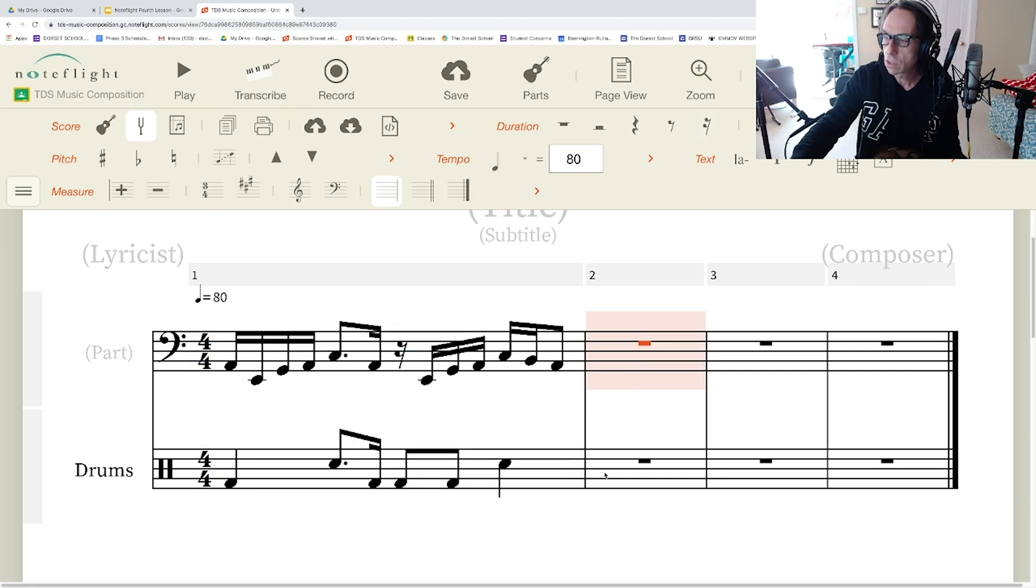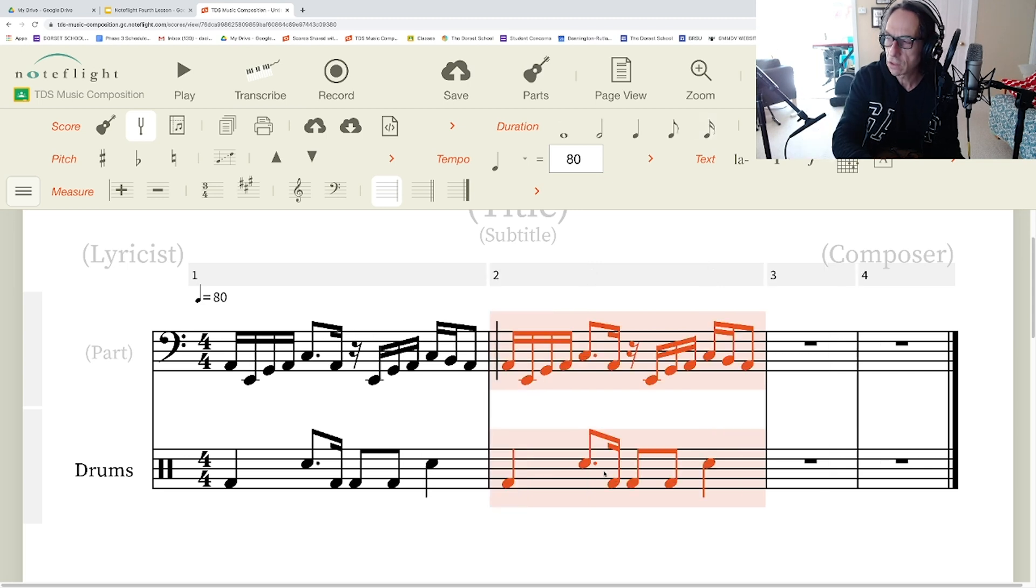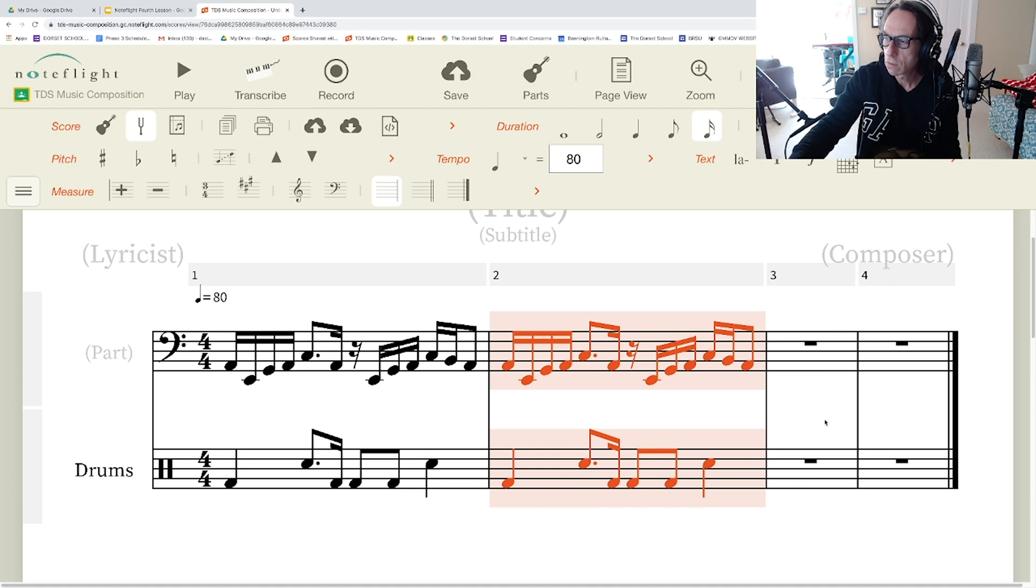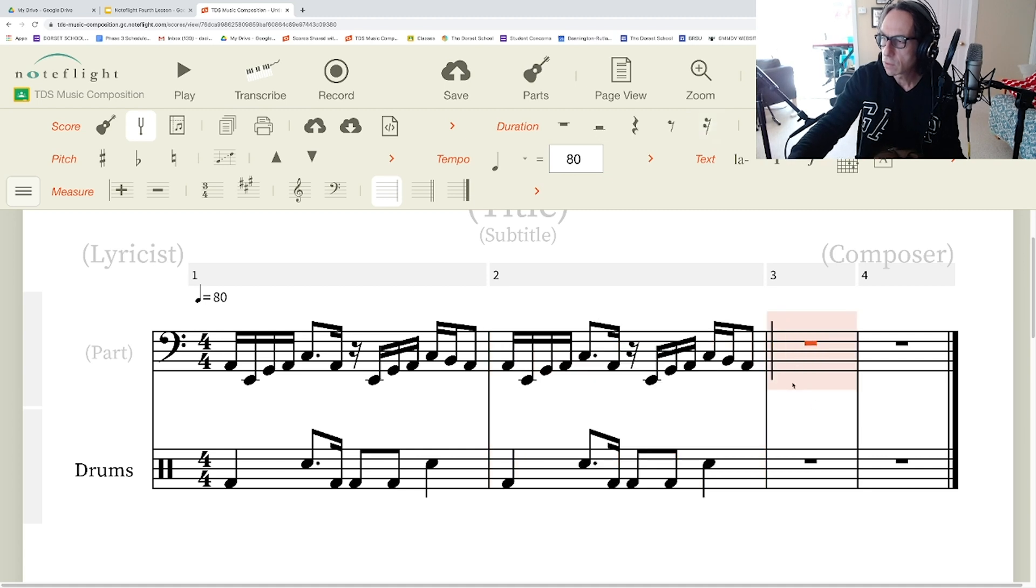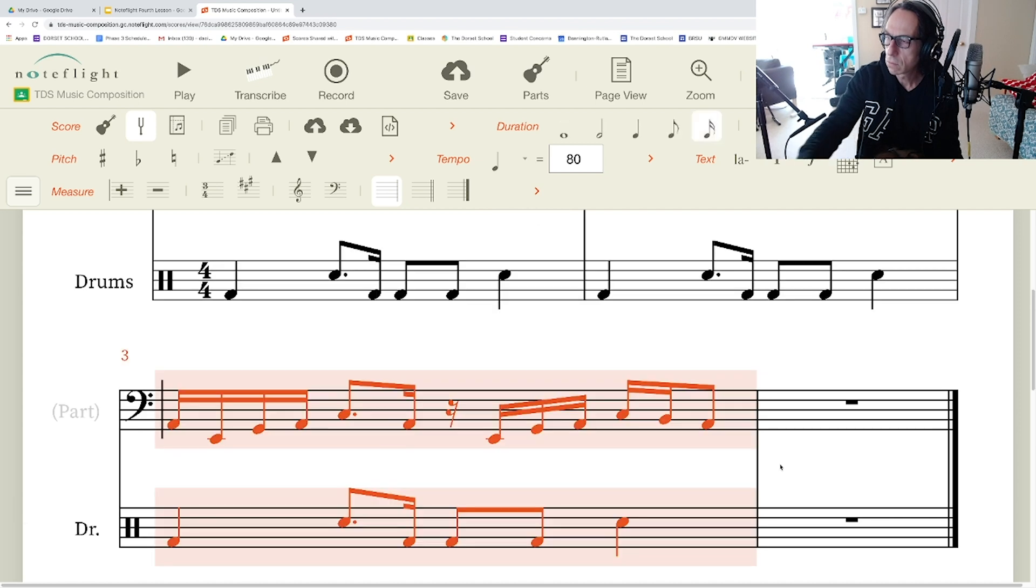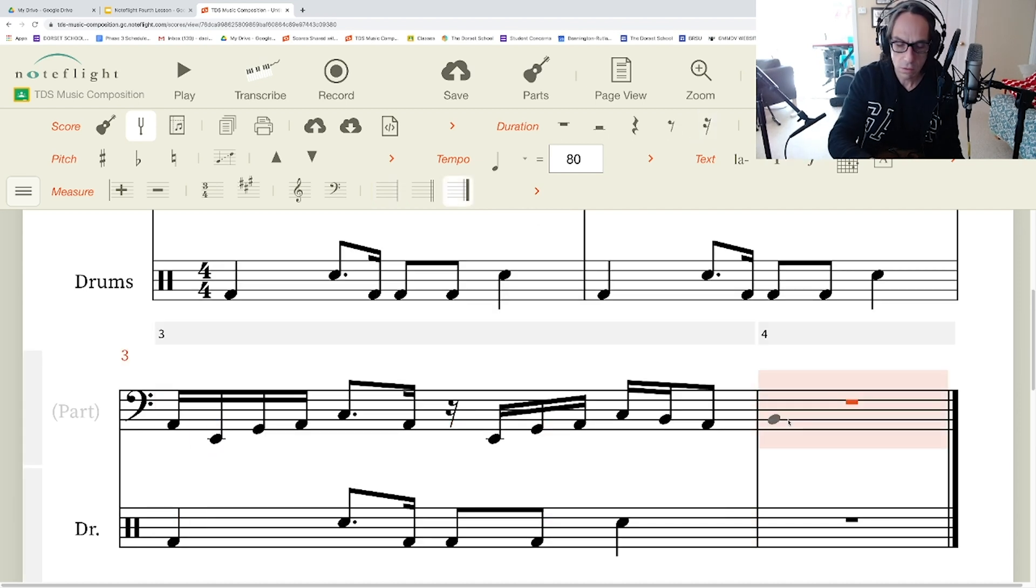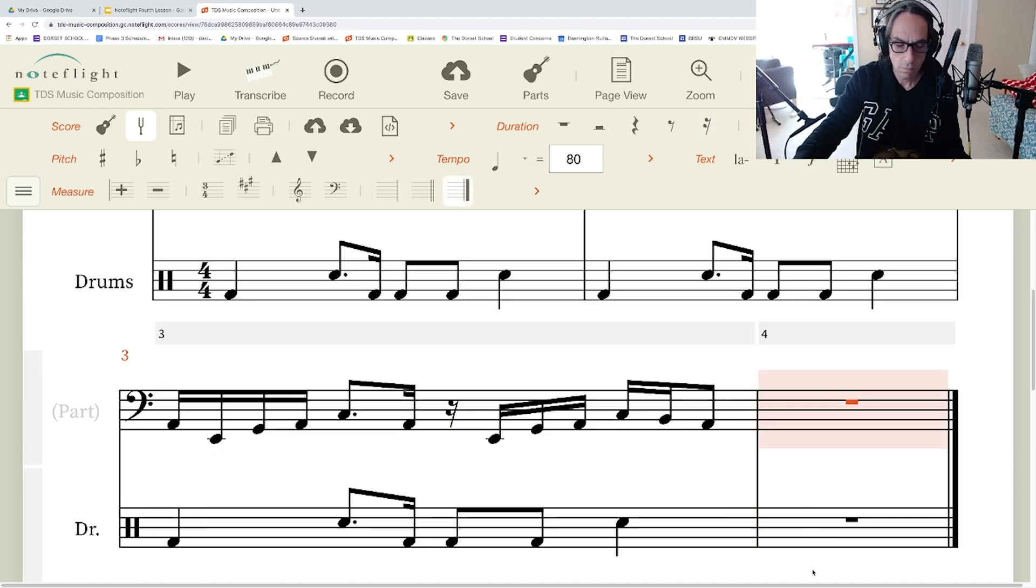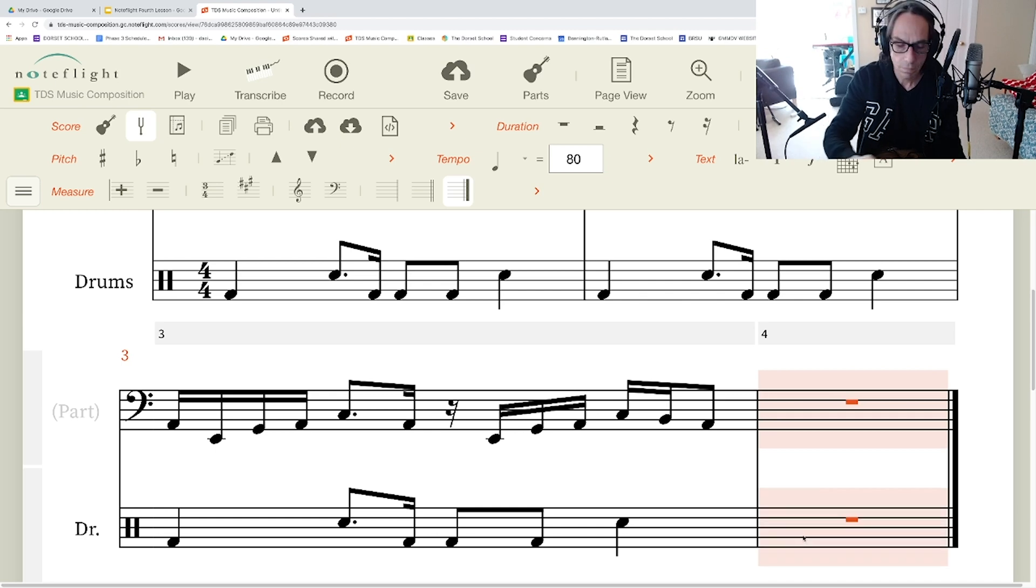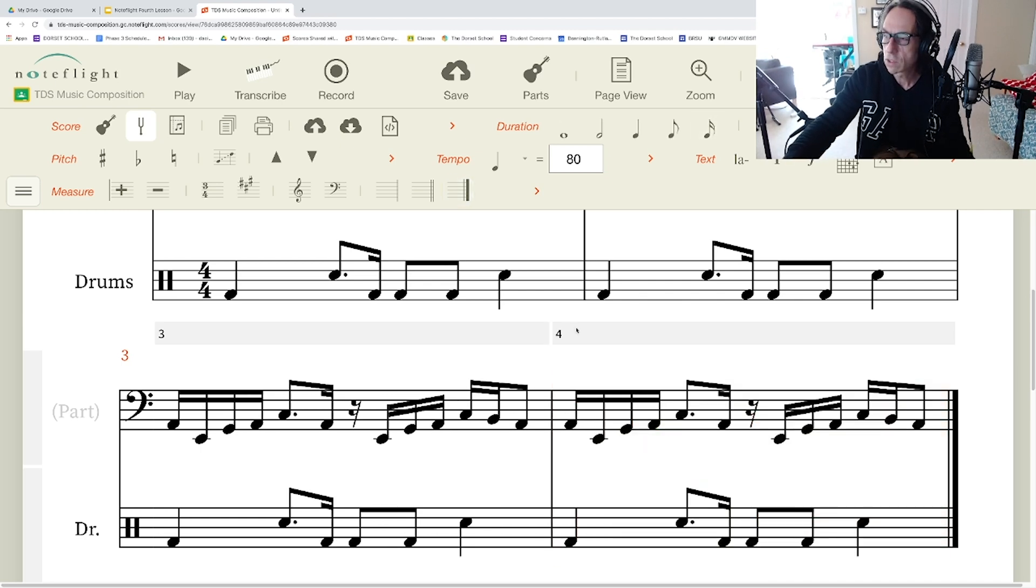And then I'm going to select these next two measures and do Command or Control V, and now I have a copy of that. And now I'm going to do it again, and now I'm going to do it again. This is what I've done.